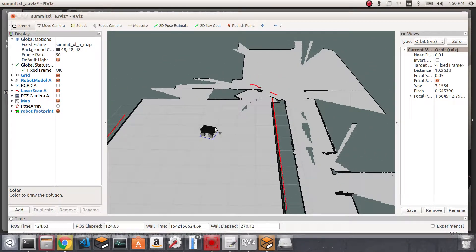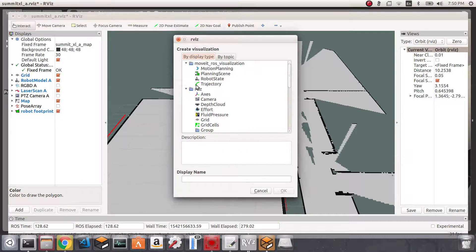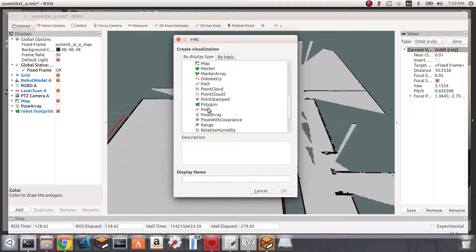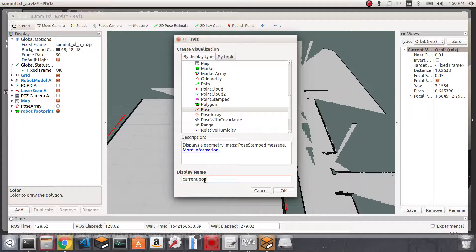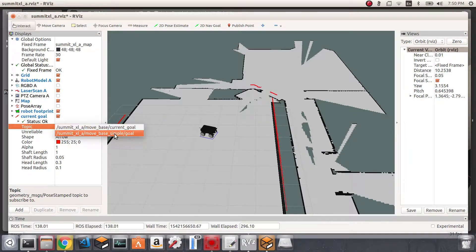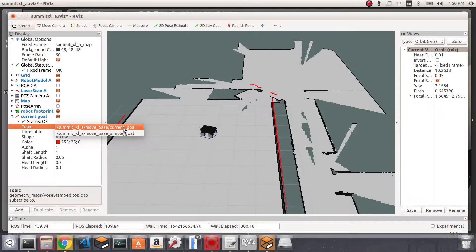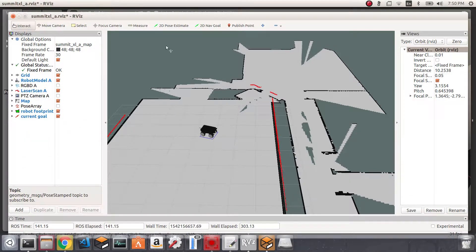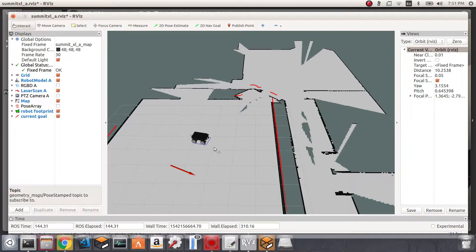We also need to visualize the goal position of the robot so that when we set a goal we can see it marked on the map. I'll add a display of type Pose, rename it to 'current goal', and this will subscribe to the move_base goal topic. Now when we set a new goal for the robot we'll see it marked on the map and watch the robot move toward it.